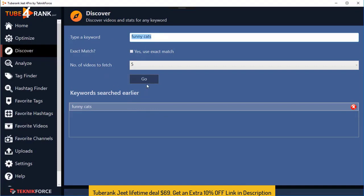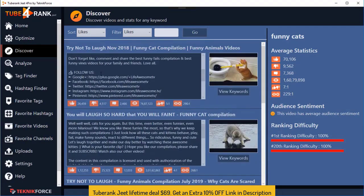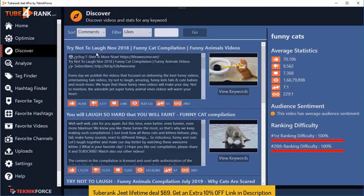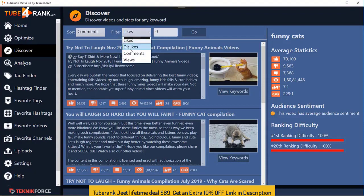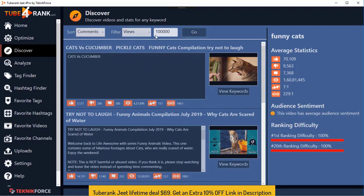When you're ready, click on Go and that will show you all the videos for the given keyword. The best thing is you can sort them by likes, dislikes, comments, views, ranking, and published date. You can also filter them — so if you want videos sorted by comments but with at least a certain number of views, set that threshold and click Go. That will give you all videos above that view count sorted by comments.